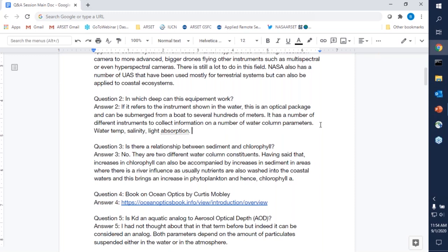Question three: is there a relationship between sediment and chlorophyll? Not necessarily — those are two different water column constituents. However, increases in chlorophyll are often also accompanied by increases in sediment, particularly in areas with river influence. Whenever there is river runoff, nutrients wash from the upper parts of the watershed into coastal areas, and with those nutrients comes an increase in phytoplankton — and therefore chlorophyll A.